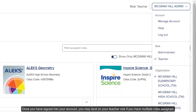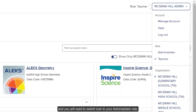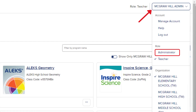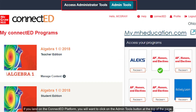Once you have signed into your account, you may land on your teacher role if you have multiple roles assigned, and you will need to switch over to your administrator role. From the Open Learning Platform, click on your Profile button at the top right of the page and select Administrator from the drop menu. If you land on the ConnectEd platform, you will want to click on the Admin Tools button at the top of the page.